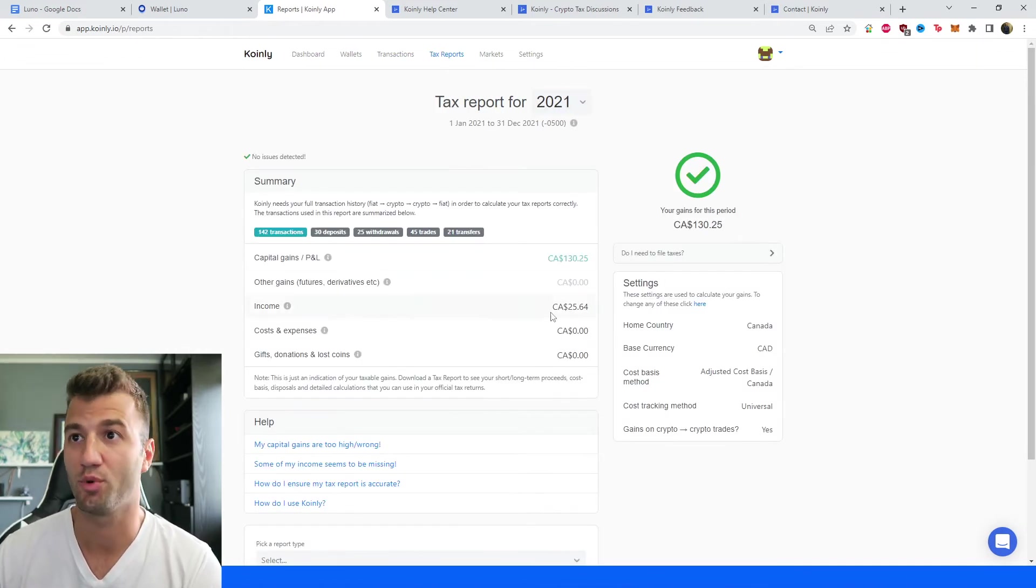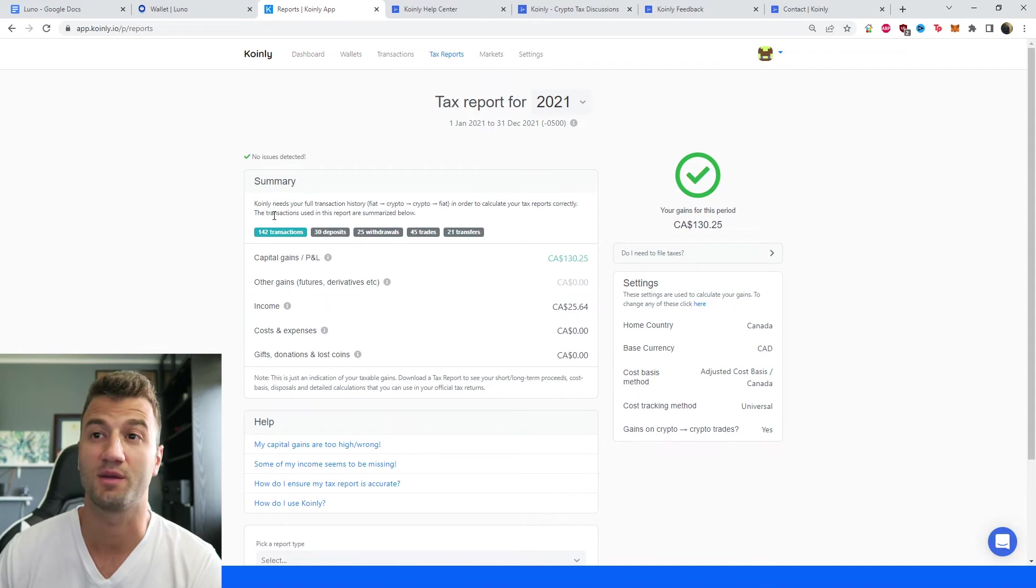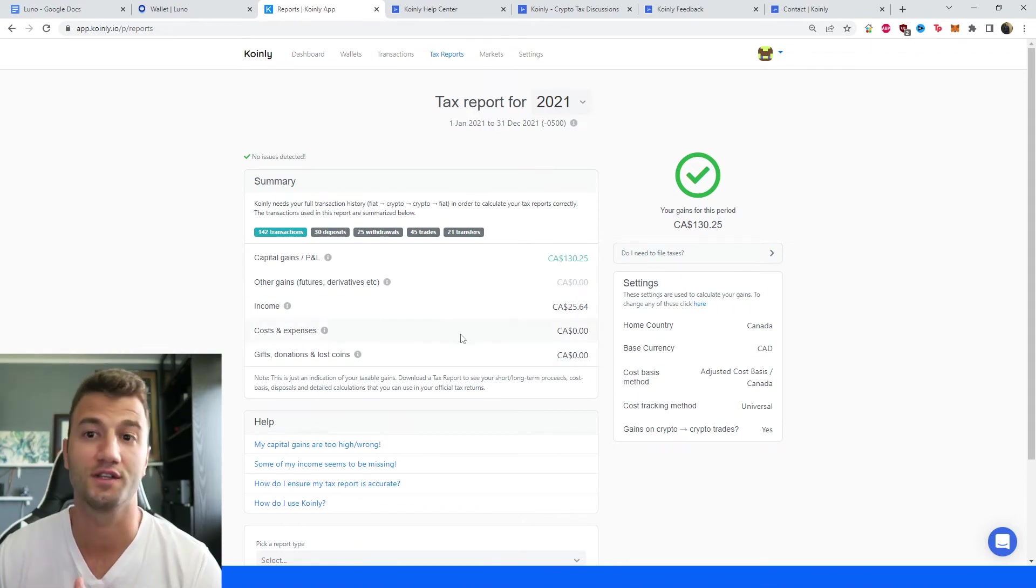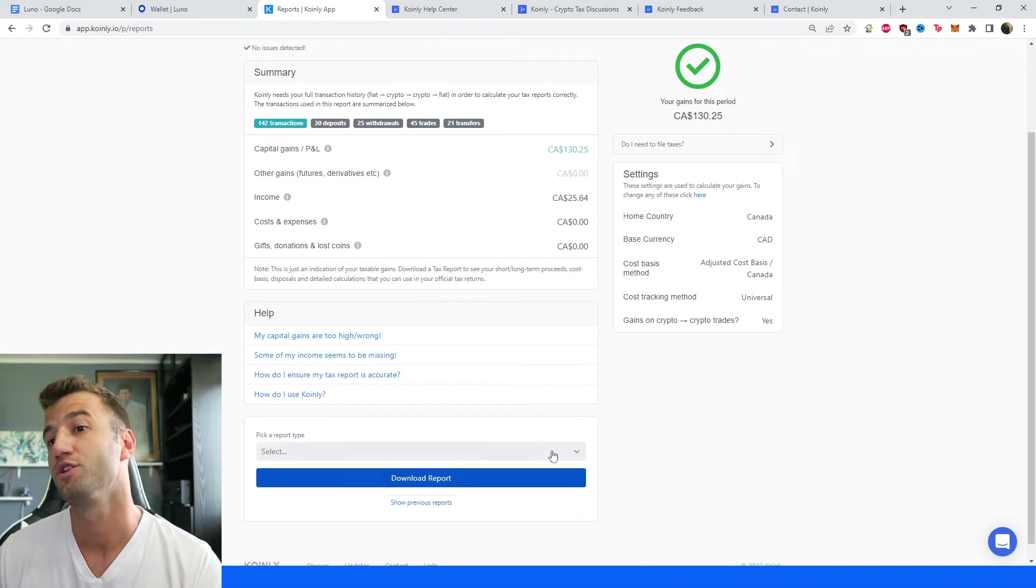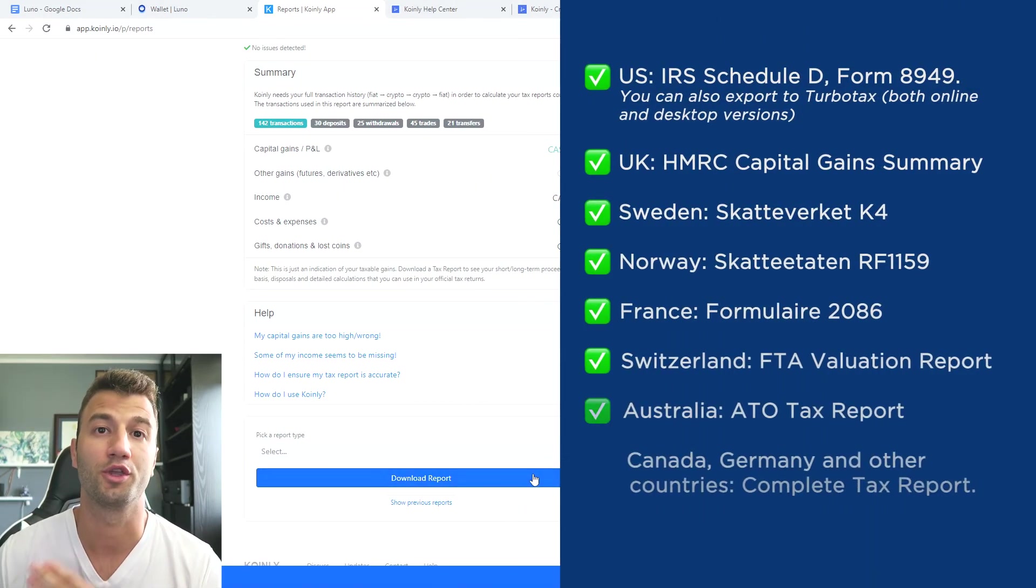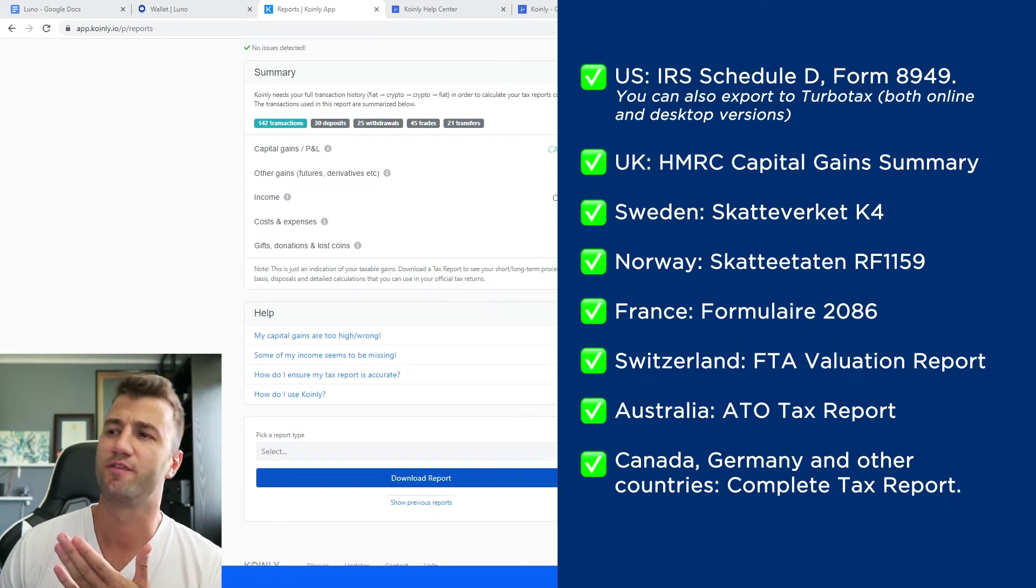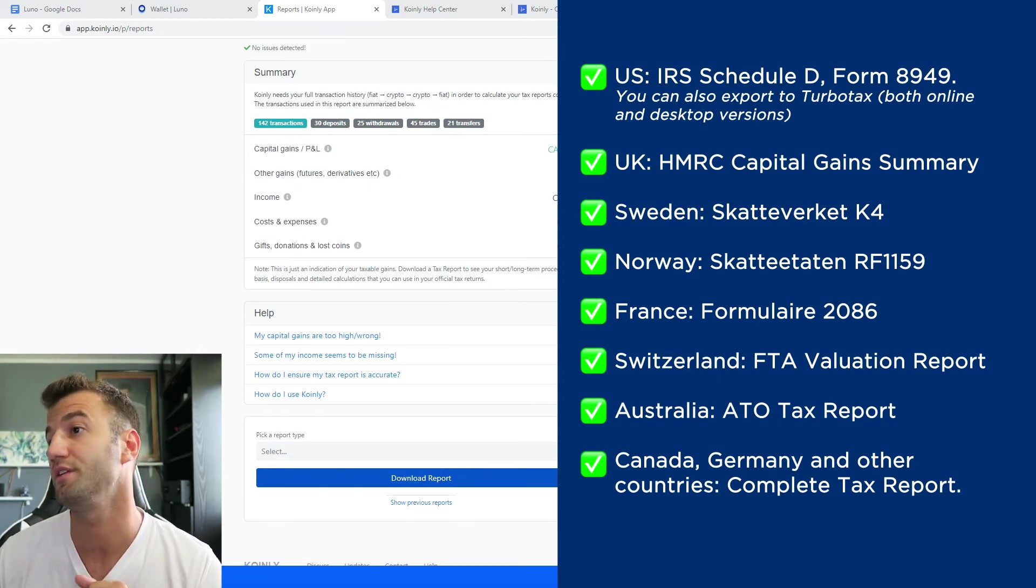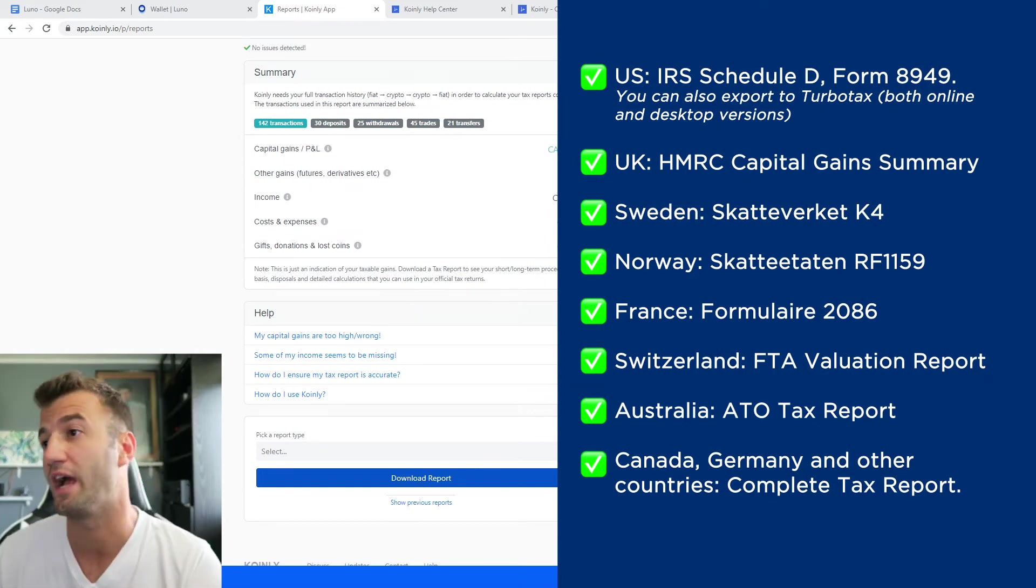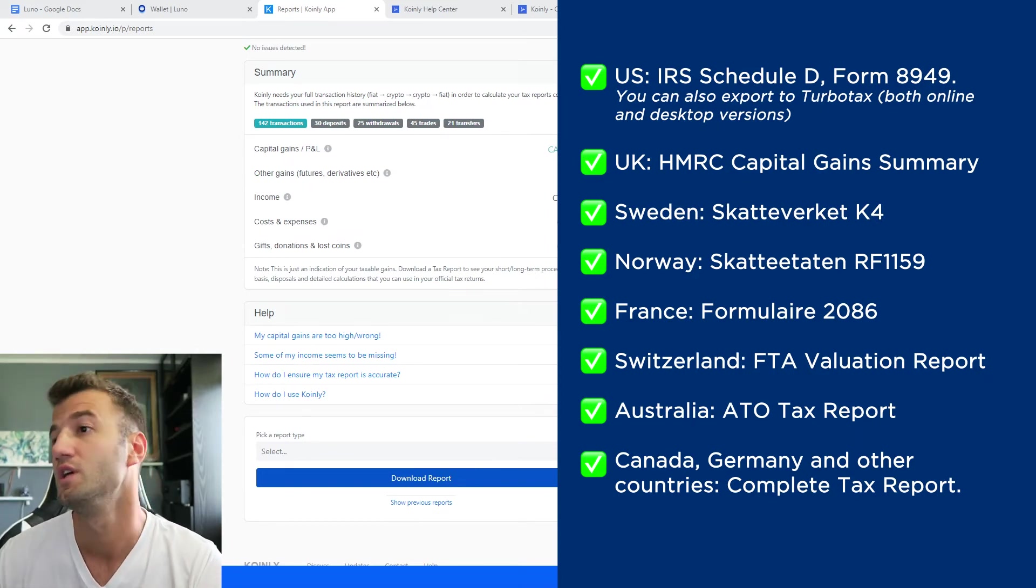Once you're happy with everything you see there, you would go into the tax reports area, and here you get a final summary of your capital gains, your income, your costs and expenses. And once you're happy with everything there, scroll down and select a tax report appropriate for your needs. As you can see on the screen before you, we have plenty of different tax reports. So for the US, we have the IRS Schedule D Form 8949. You can also export to TurboTax both online and desktop versions.